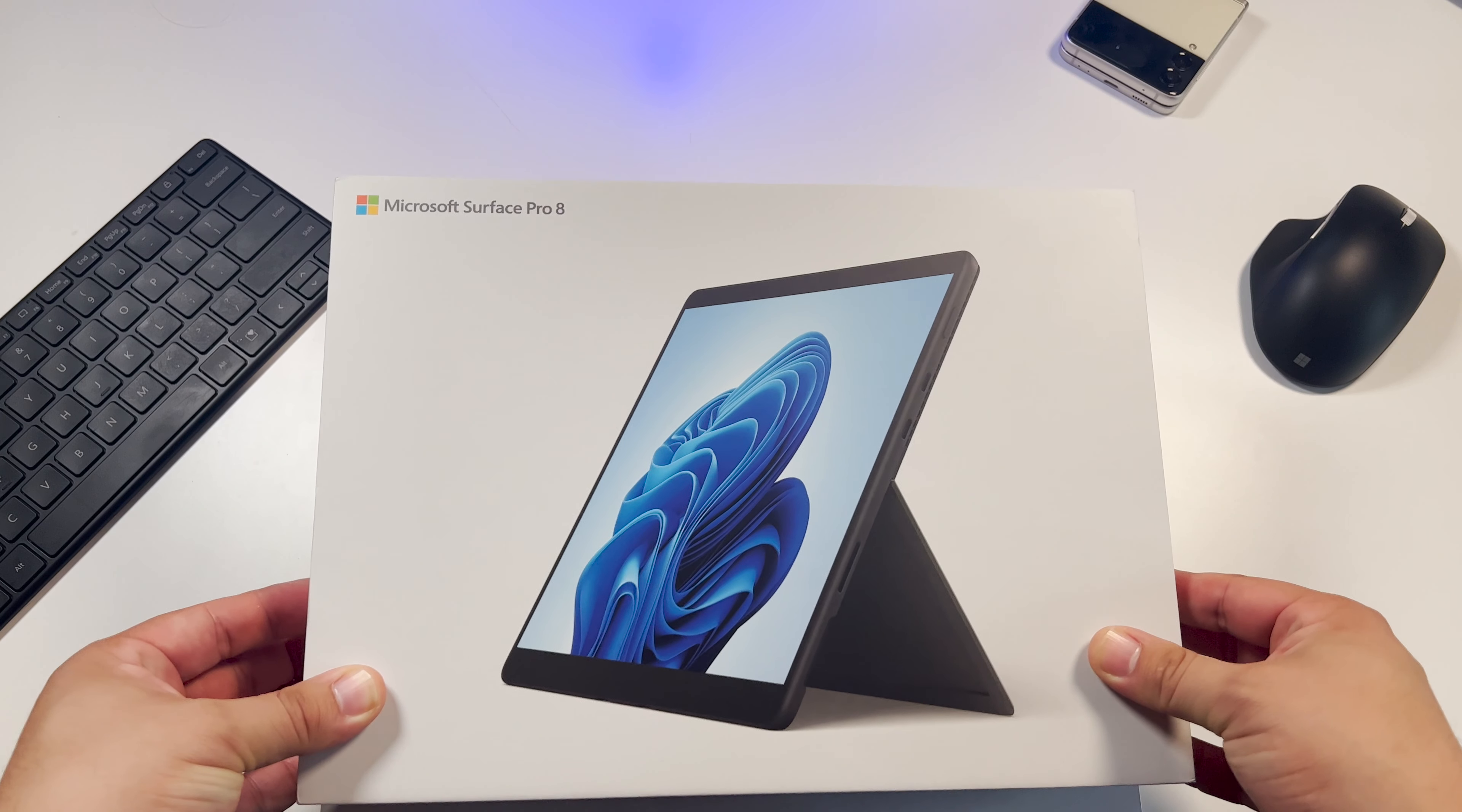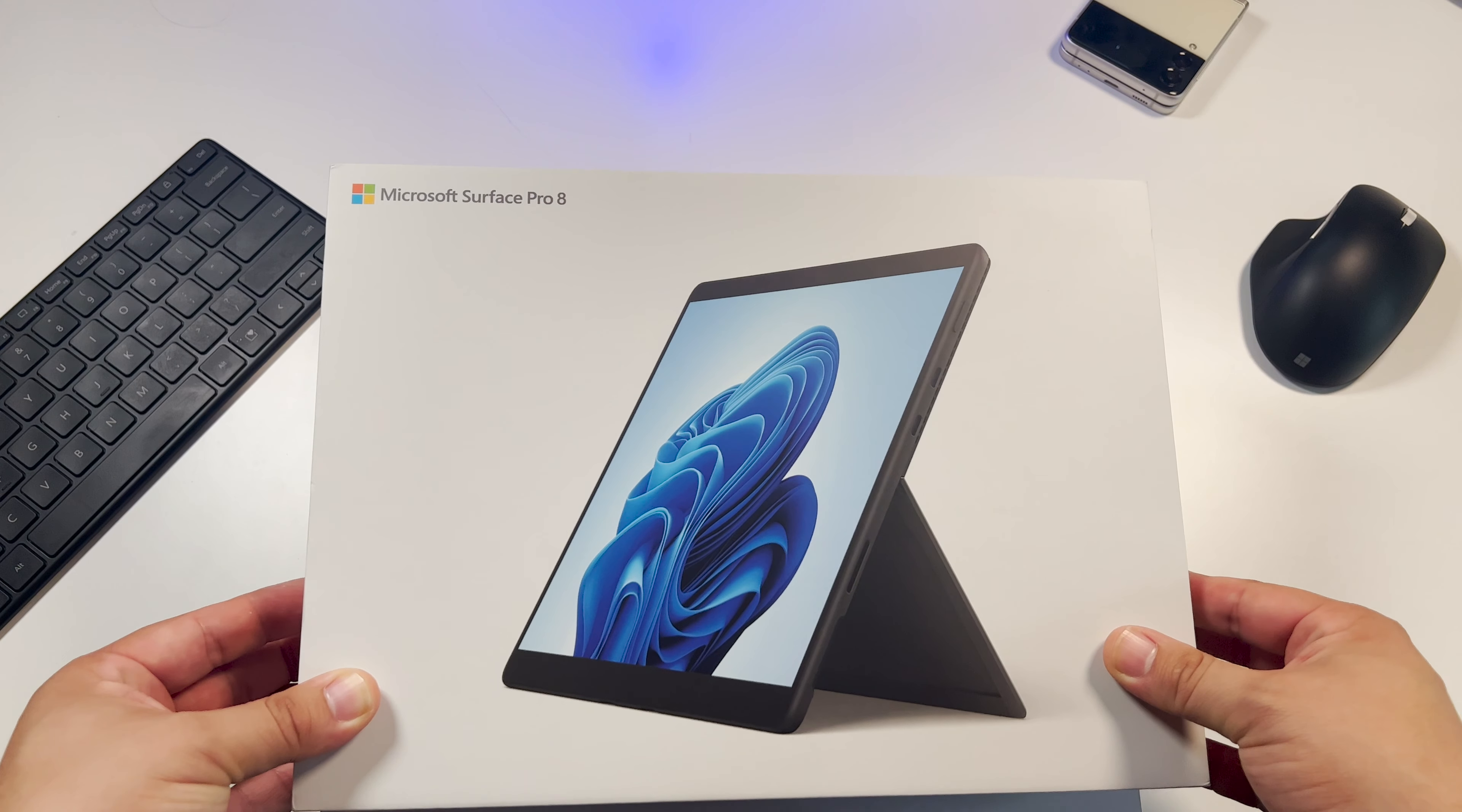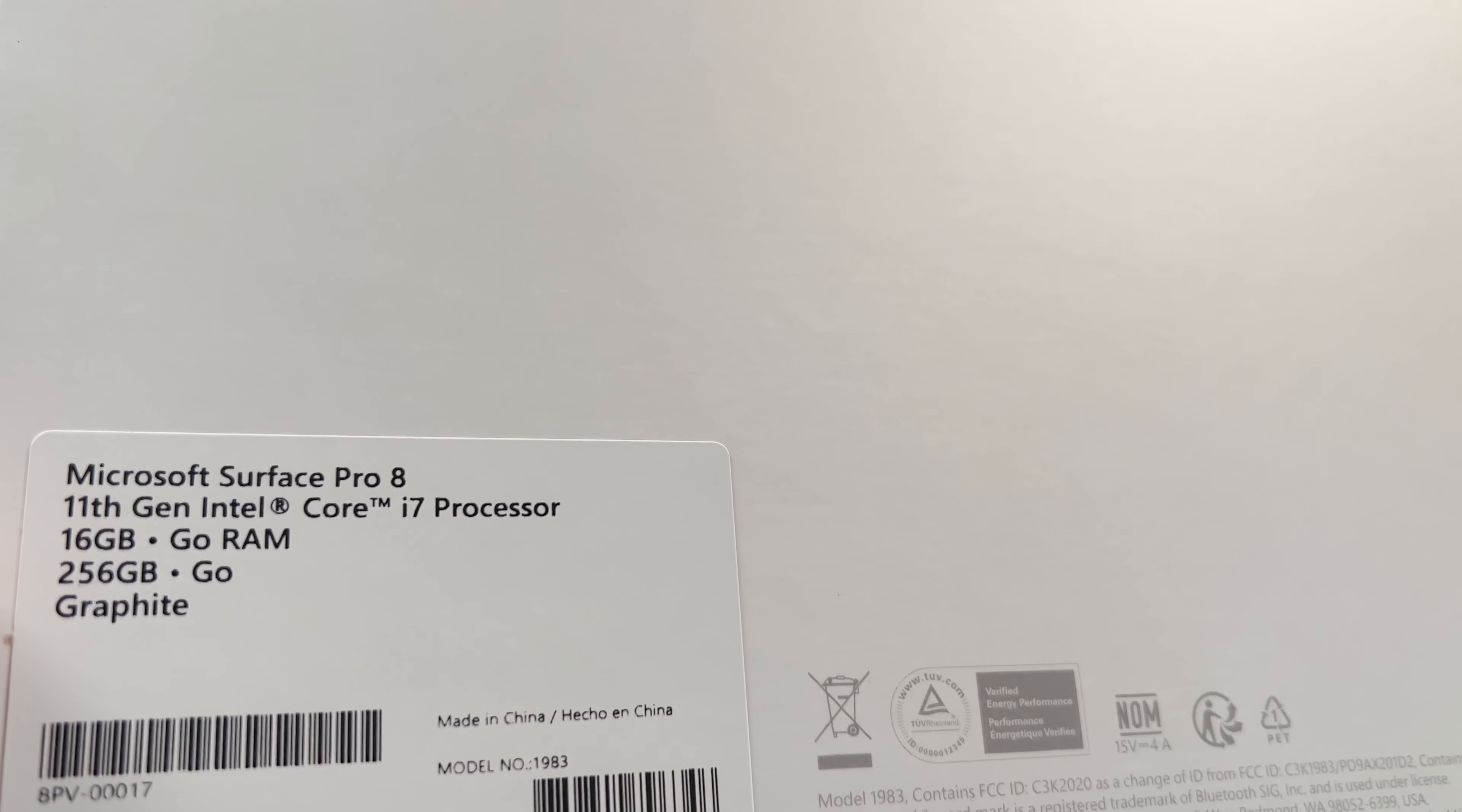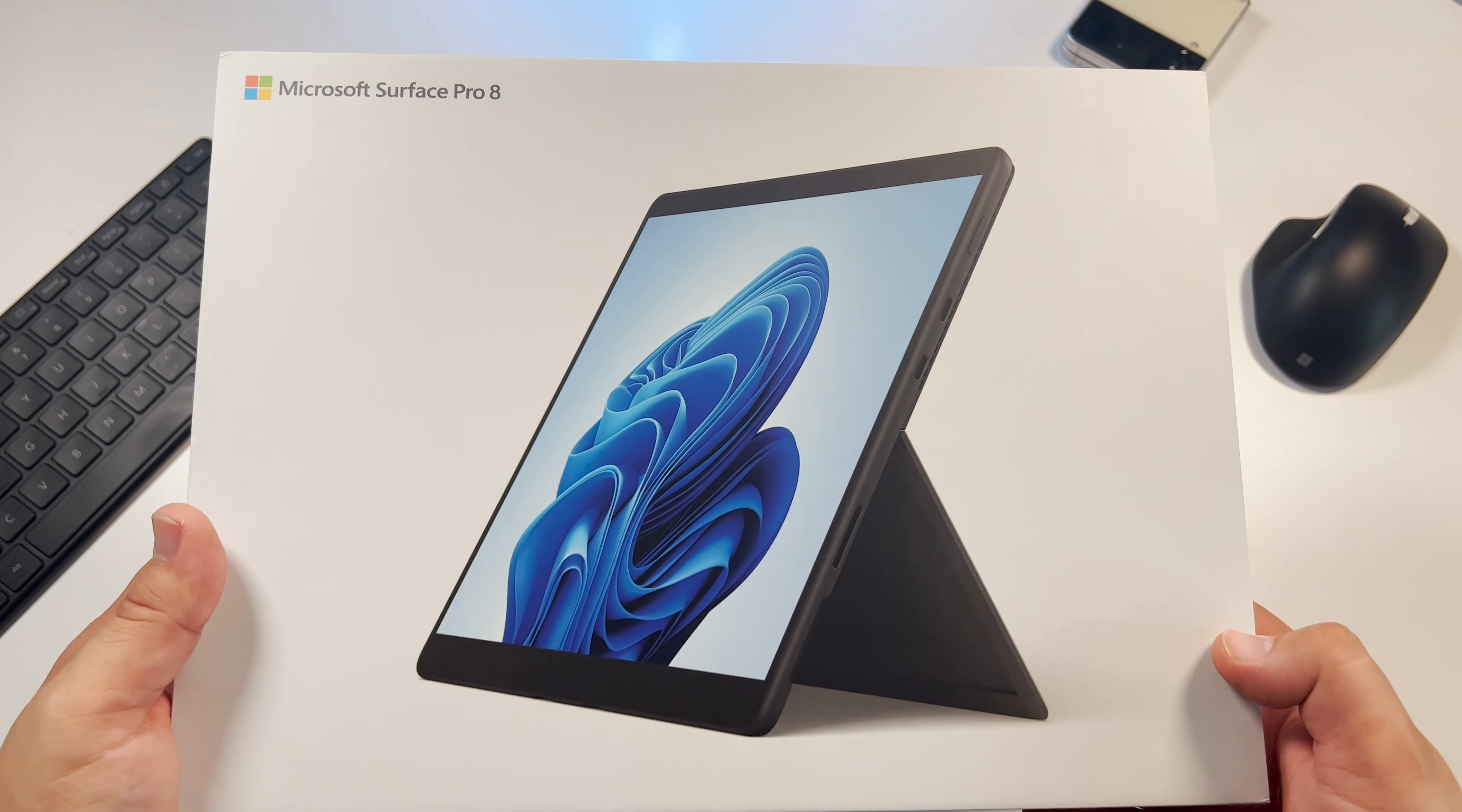Earlier today I unboxed the new Microsoft Surface Pro 8. I spent the entire day using this Surface and I have some thoughts. I went with the i7, 256GB of storage, and 16GB of RAM model, initially almost buying the Surface Laptop Studio before changing my mind.